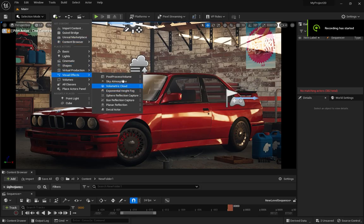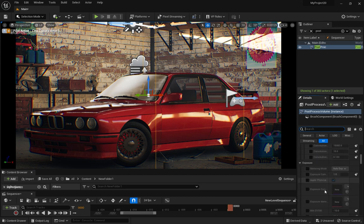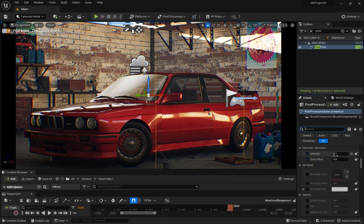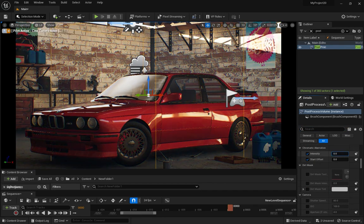And in Unreal Engine, add a post process volume and add chromatic aberration in the camera lens. Just make sure not to overdo it because that will just ruin the entire render.